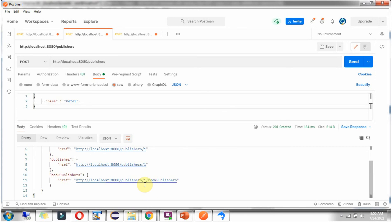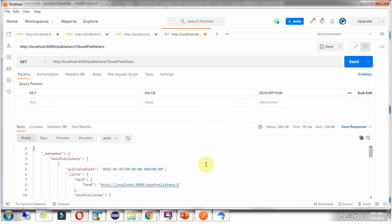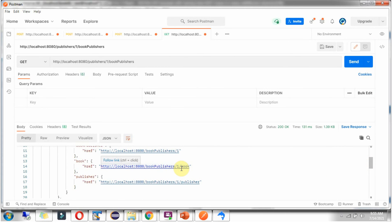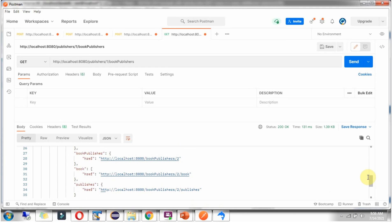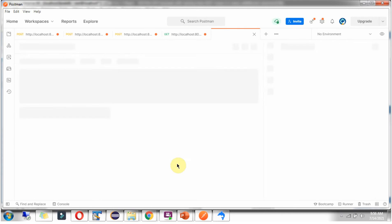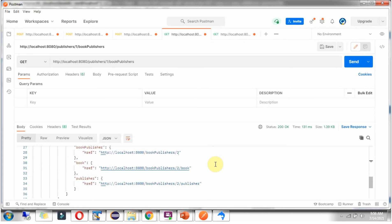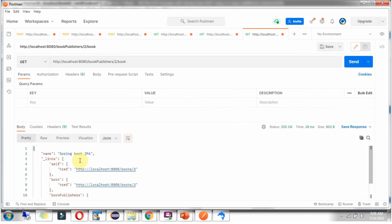Suppose I want to know how many books are linked with publisher 1 — I use this URL and click send. You can see book id 1 is linked and book id 2 is linked. Book 1 is Springboot JDBC and Book 2 is Springboot JPA.